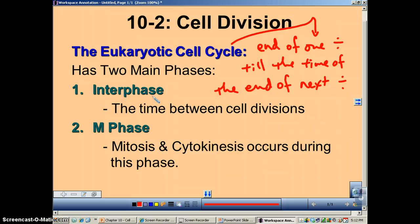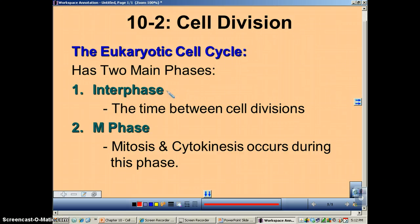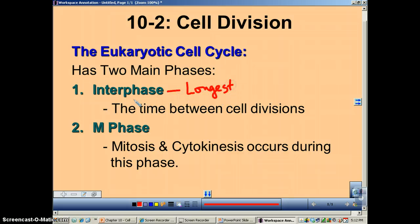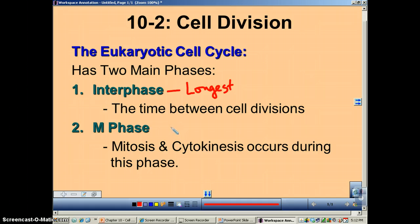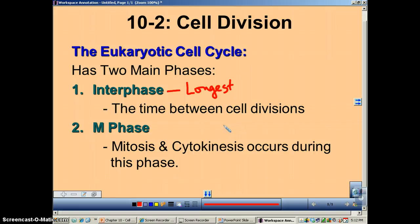The main part of the cell cycle is called interphase. This is the longest part, and it is the time that is in between the two cell divisions. During interphase, the cell is just doing normal cell stuff — making its proteins, transporting materials throughout it. If it has to make a cell product, it's doing that. If it's a muscle cell, it's contracting as you move — it's doing whatever it's designed to do.